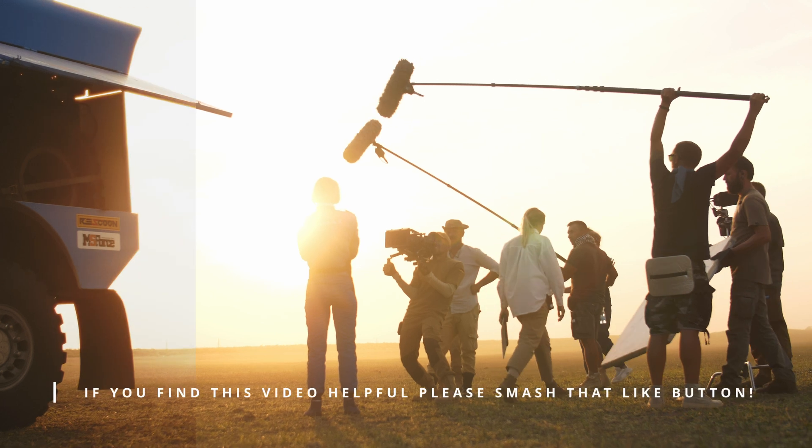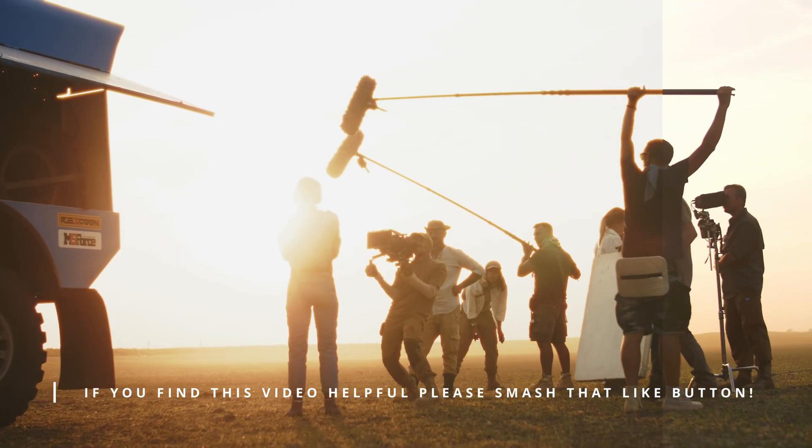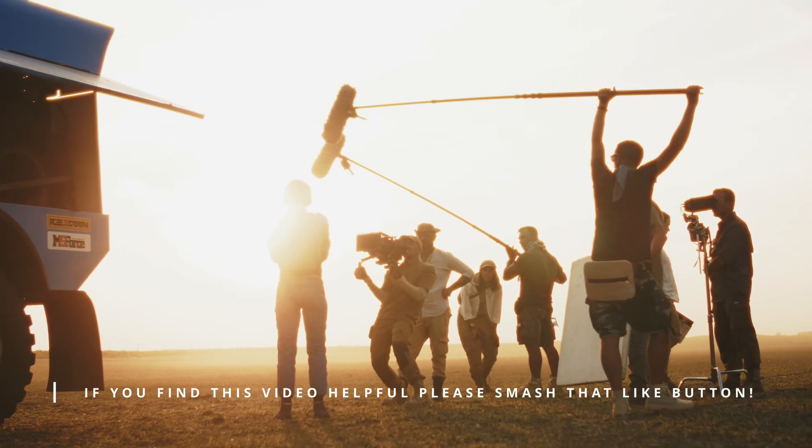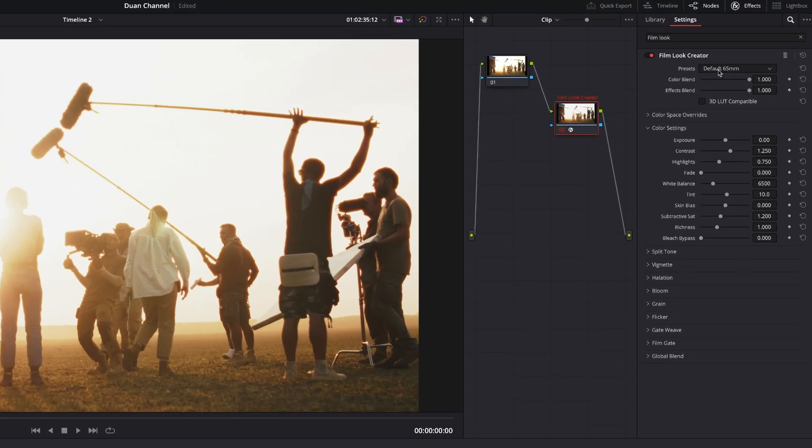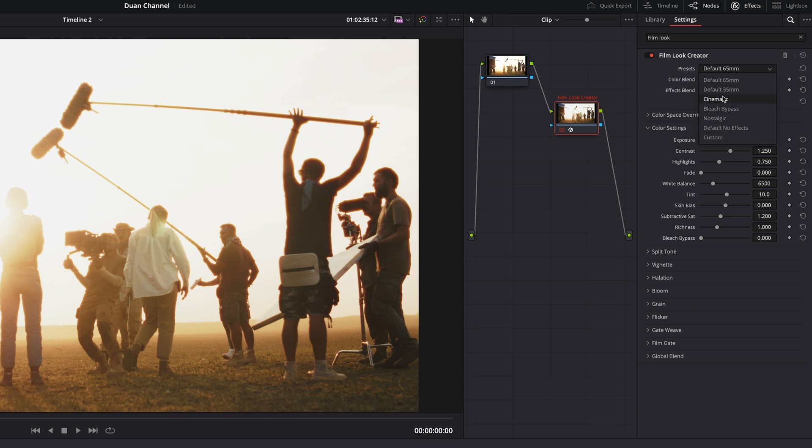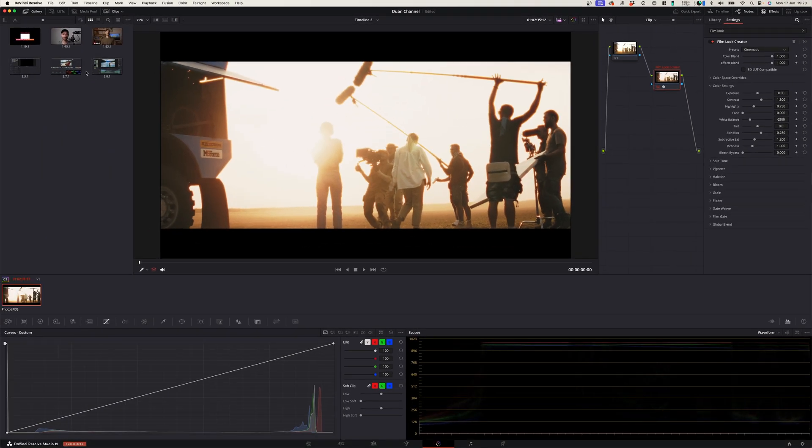From the get-go when you apply this filter you got a really cool film look already. This comes with default settings. There's a whole lot of different settings to choose from and I personally like the cinematic one that adds the black bars to the top and the bottom.